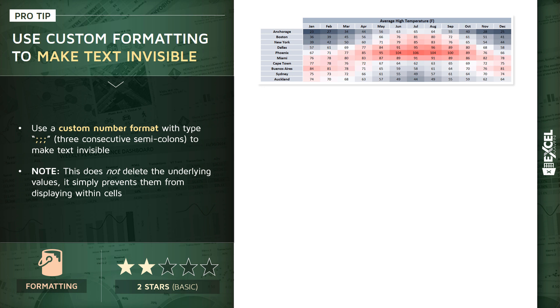We're looking at monthly average temperatures across a number of different cities, and basically we've used a conditional formatting rule to generate this heat map style visual where we've got these low temperatures in dark blue and high temperatures in red.